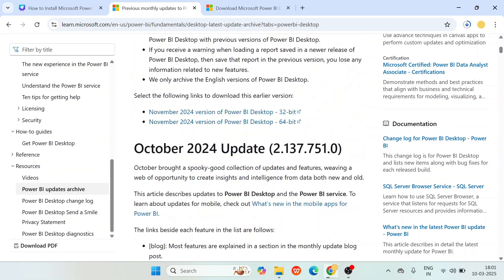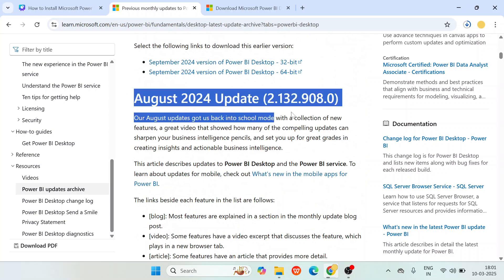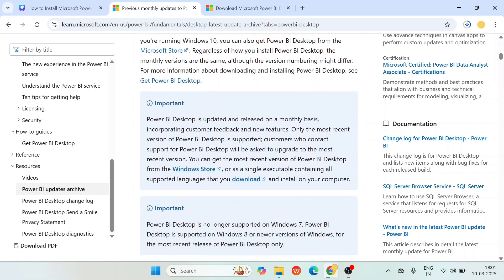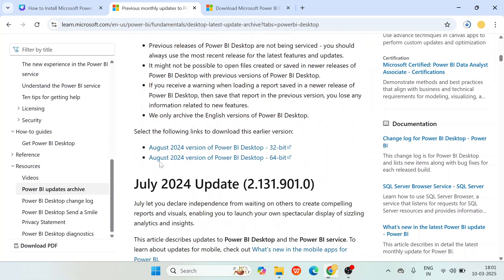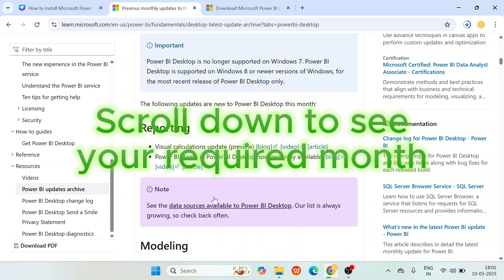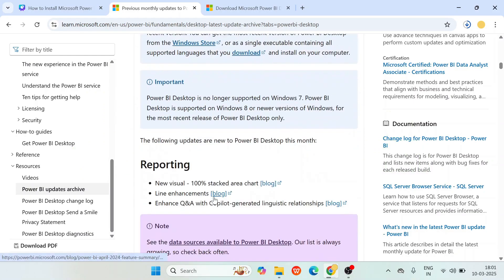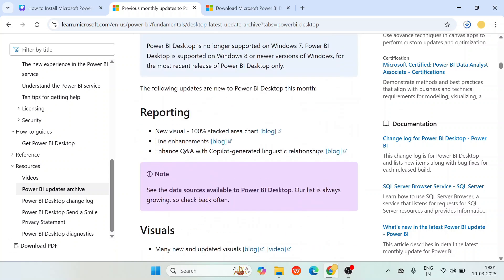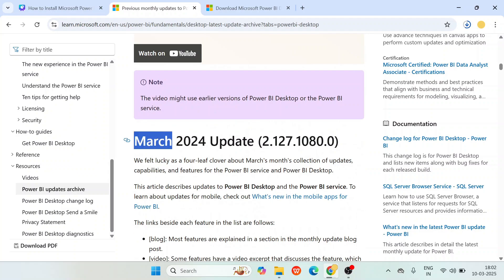If you want to go to a previous month — say August 2024 — scroll down and you'll see 'August 2024 update' with monthly updates like modeling and new visuals. Simply click on 'August 2024 version Power BI desktop' and that version will be downloaded. This is a real-time situation usually faced by Power BI developers. The client uses a previous version, but your machine has the latest. If you want to upgrade or downgrade your Power BI version, you can use this link to go back to any older version.